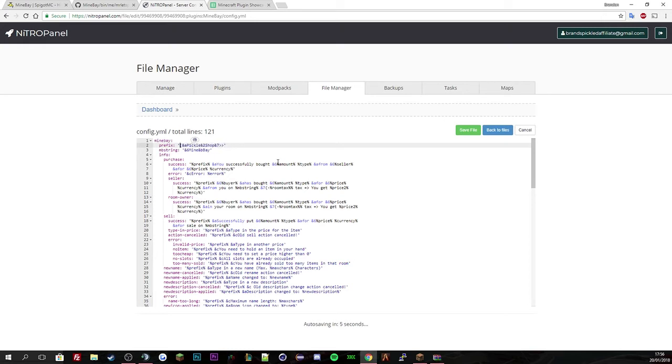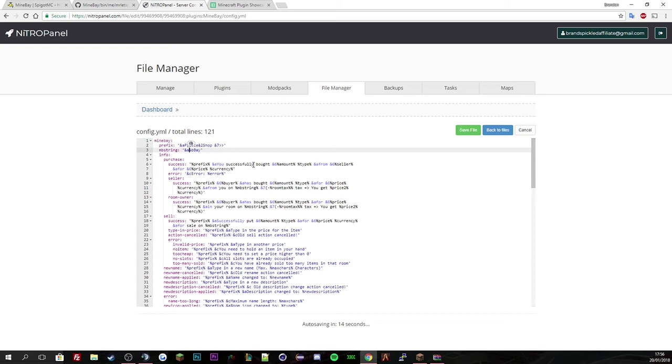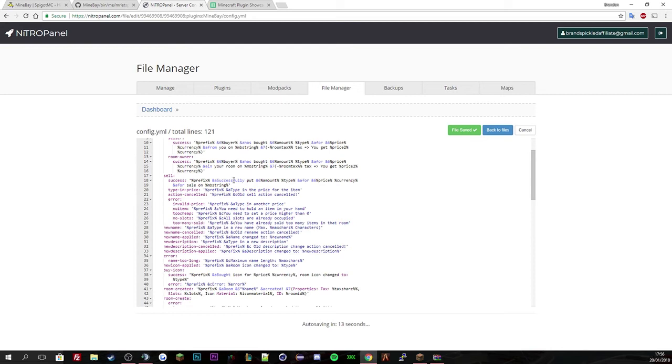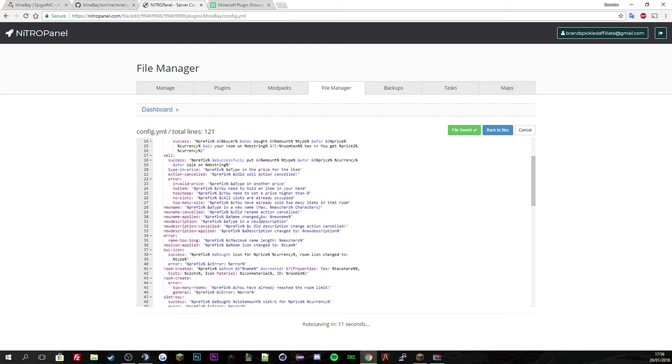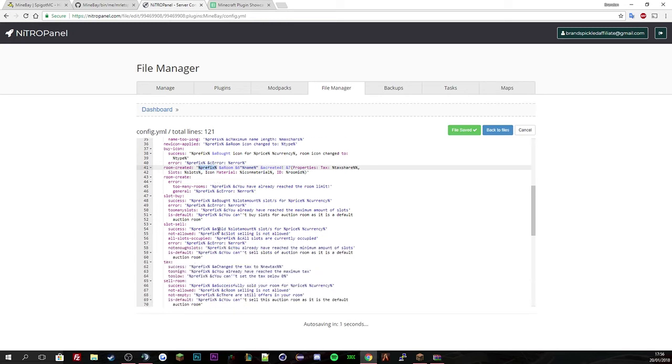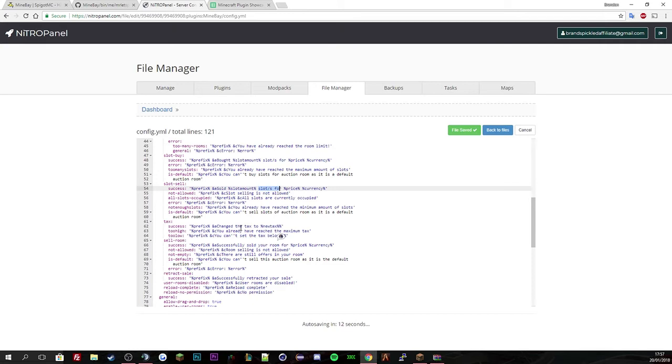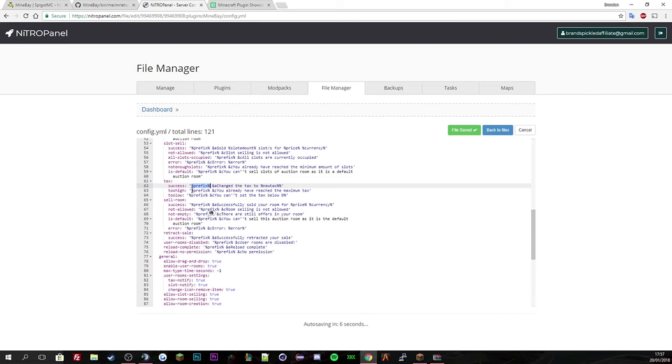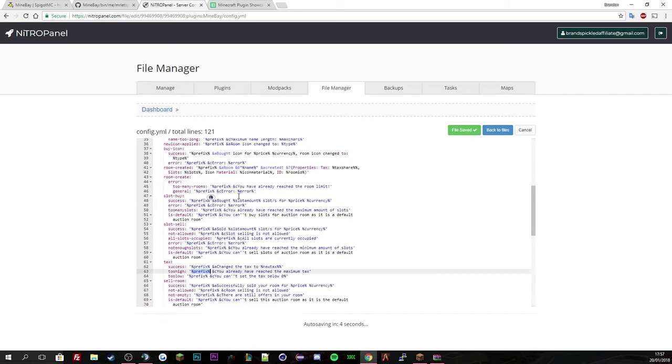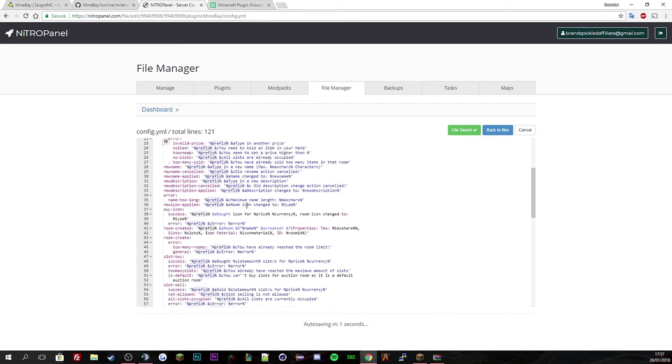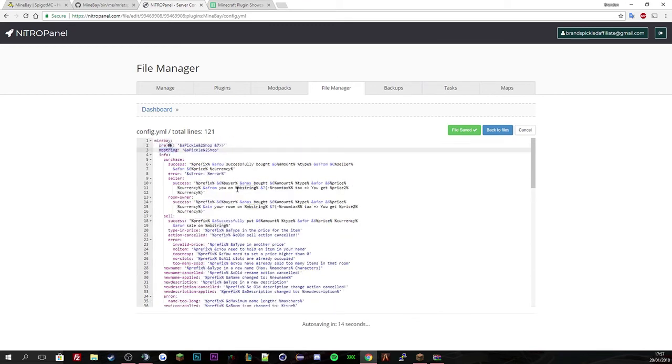And then change this. So pickle and then shop. And then you can see here, you've got the prefix, which is that. So it was a pickle shop. You have bought blah, blah, blah from that seller. Same here. Name change to new name. So do not edit these, what got a percentage in them. If you do, you kind of ruin how it's going to format. But you can obviously reword everything else. These will be already in the code of the plugin of prefix will tell you to do a link with that. And then that is the MB strings there.